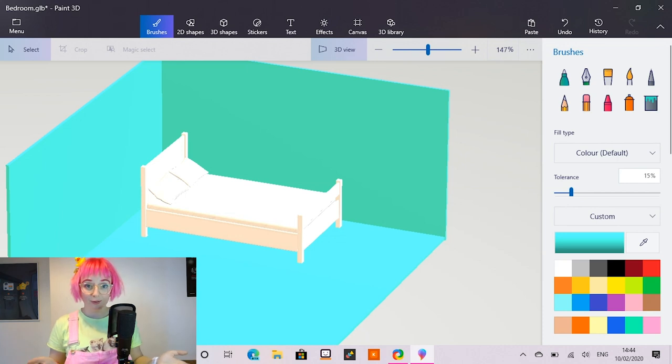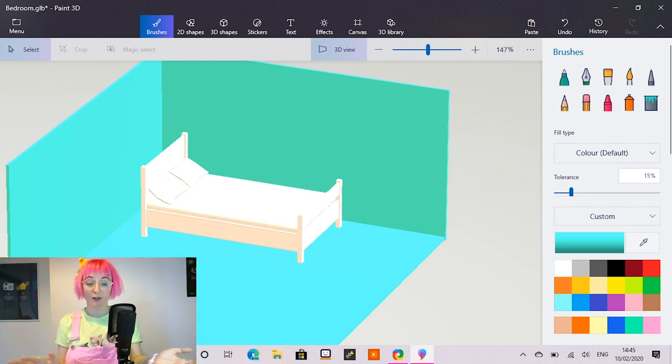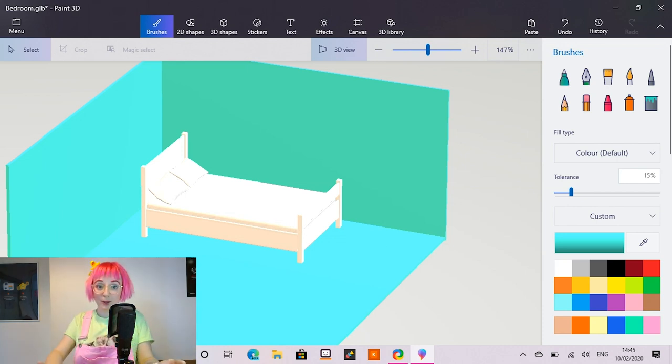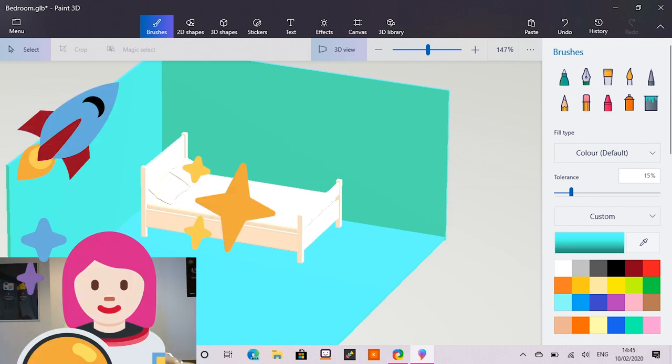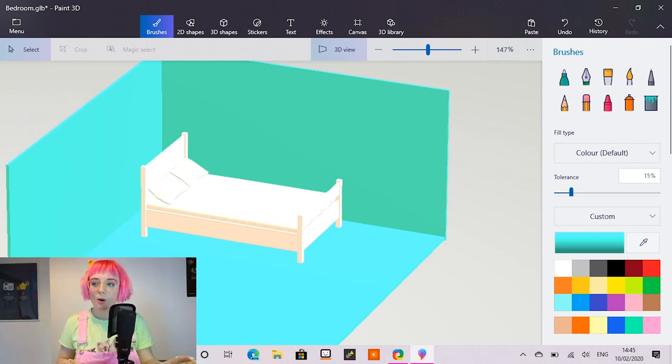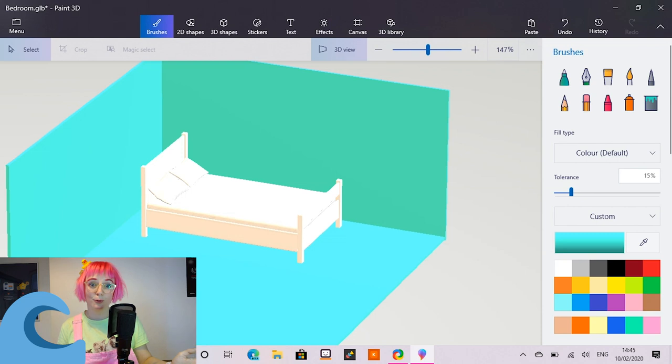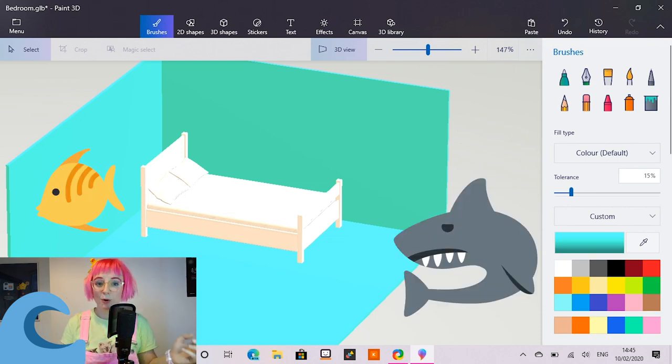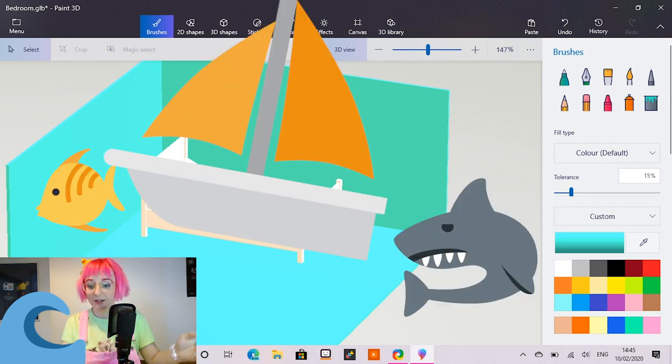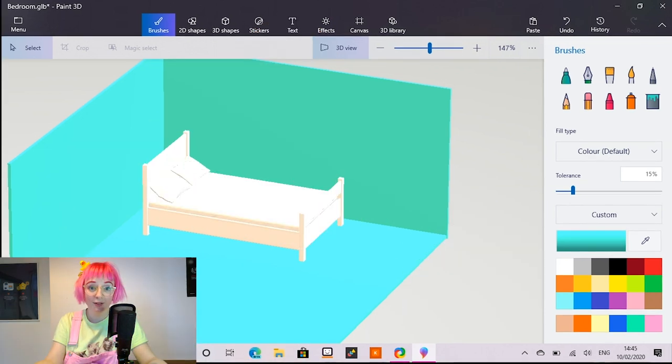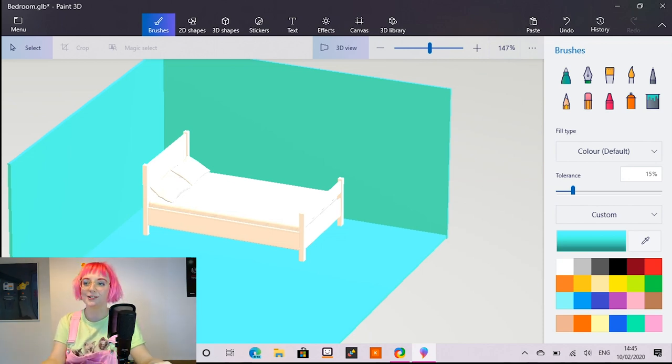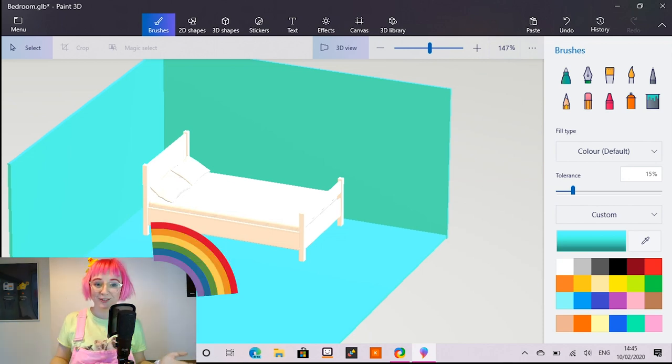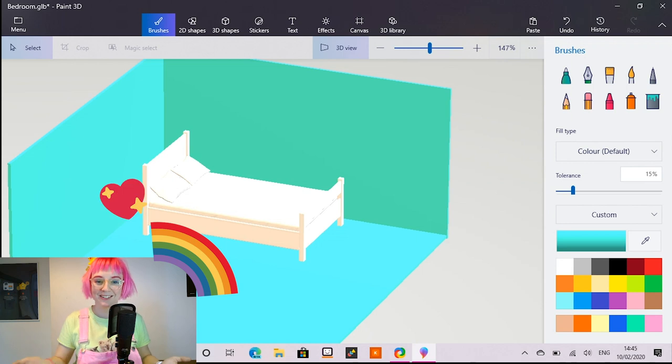So when you're coming up with ideas for your dream bedroom, if you're a bit stuck, you could always think about using a theme like space, for example. You could add some rockets and some stars or an underwater theme where you could add some fish or maybe your bed is a boat. The theme for my room is pretty simple. I love colourful things. So I'm just going to make it all of the colours of the rainbow.